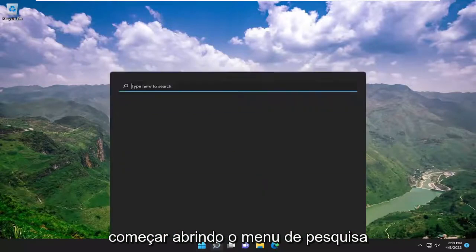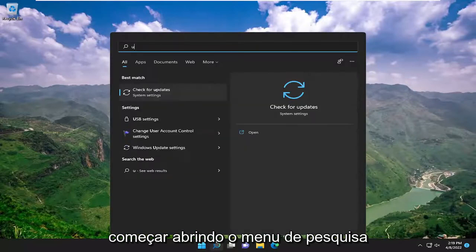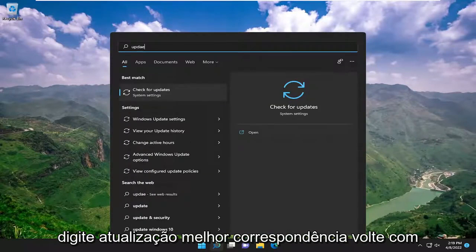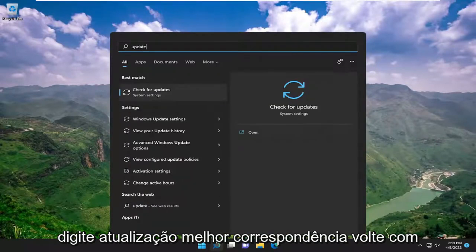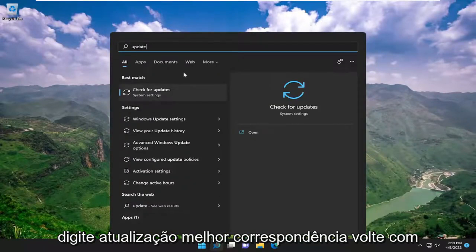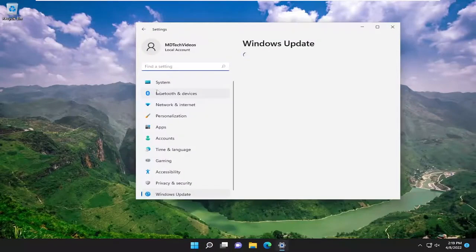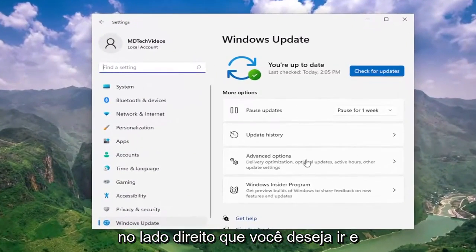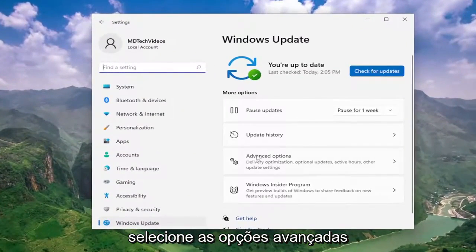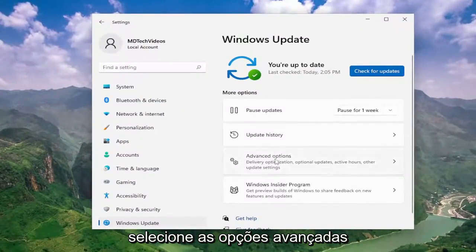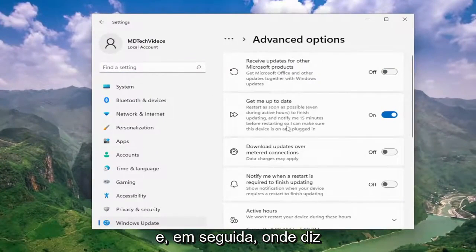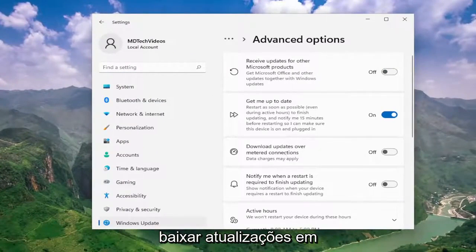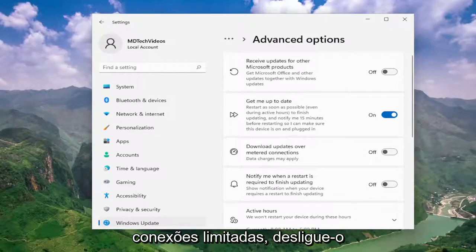We're going to start off by opening up the search menu, type in 'update'. Best match will come back with 'Check for Updates' — go ahead and open that up. On the right side, you want to go and select Advanced Options. And then where it says 'download updates over metered connections', turn that off.